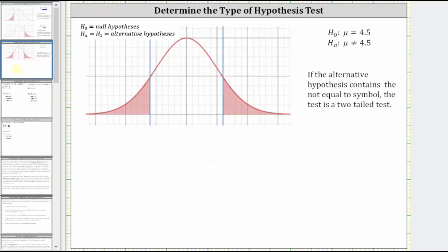And then finally, if the alternative hypothesis contains the not equal to symbol, then the test is a two-tailed test. Here we have mu doesn't equal 4.5. So if mu doesn't equal 4.5, it could be to the left or right of mu equals 4.5, making it a two-tailed test.